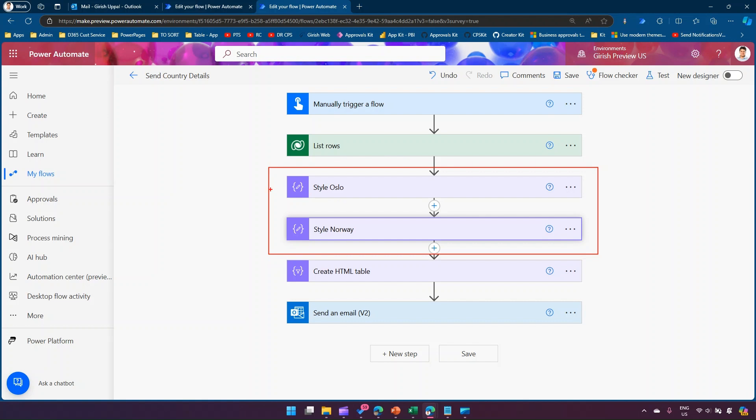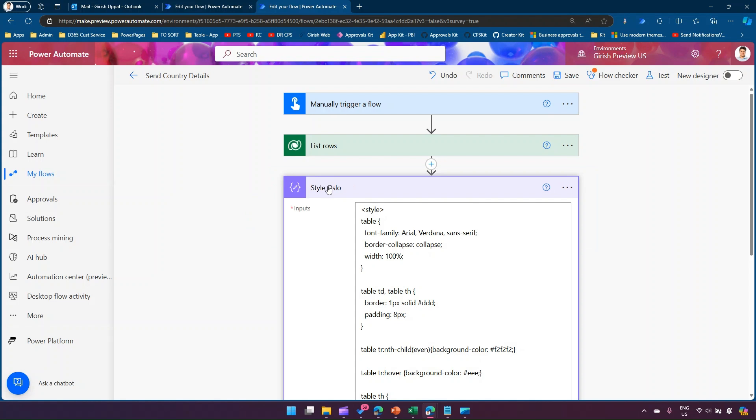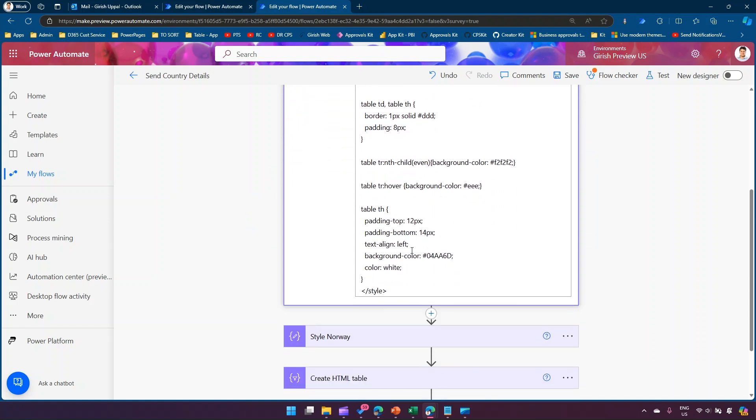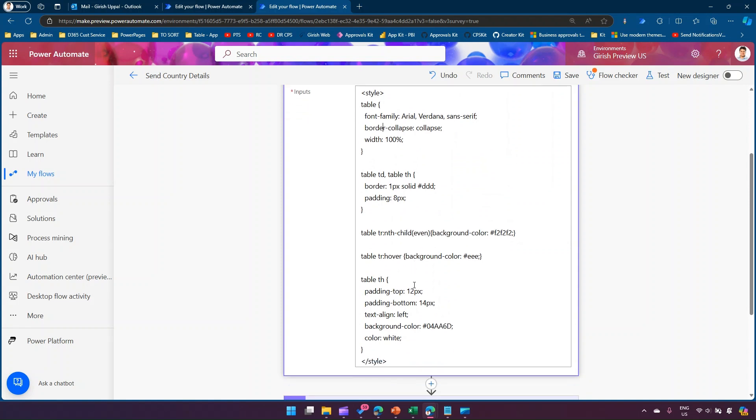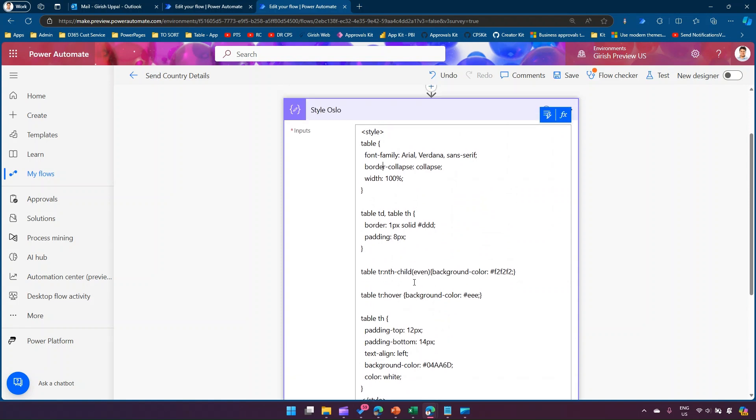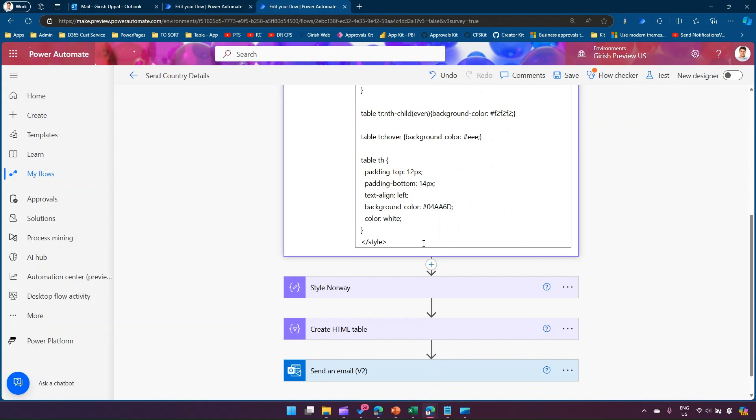This is a compose action and it has some items in it. Now I want to compare this because during development process you might have created some duplicates and you want to compare those items just to see whether you've made a correct change or not. So the Style Oslo has some sort of styling component within it with HTML CSS combinations.